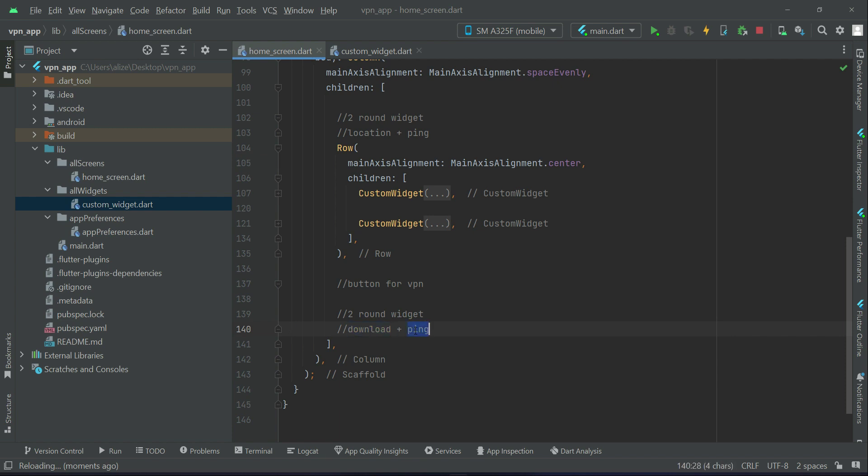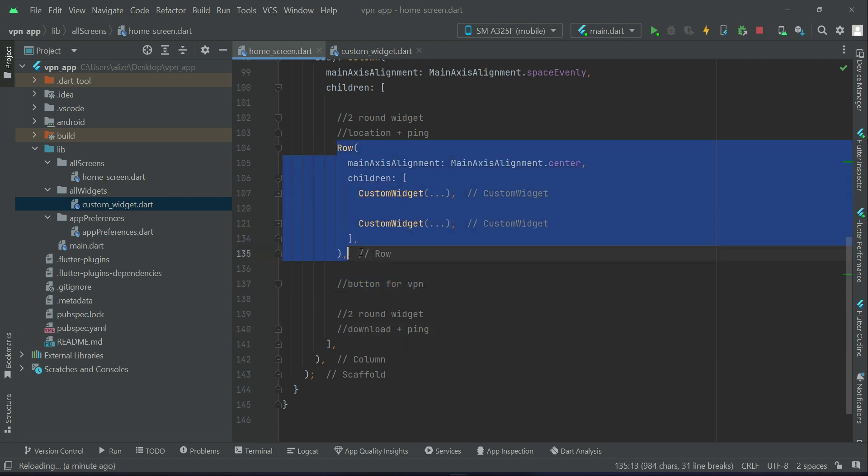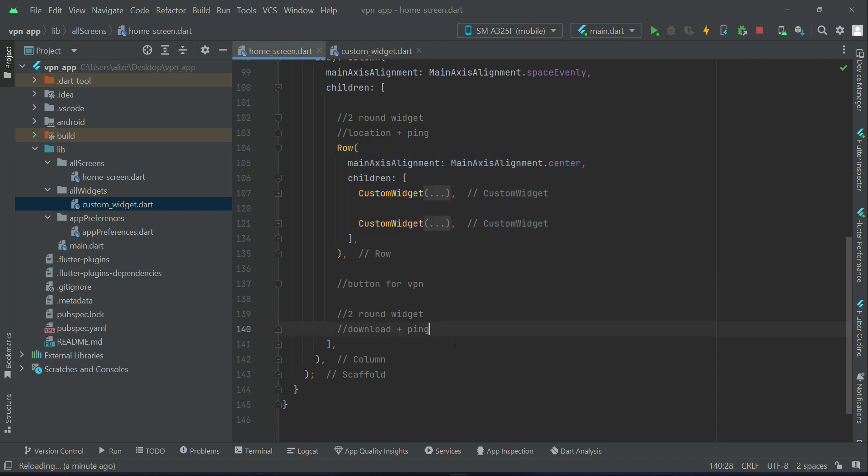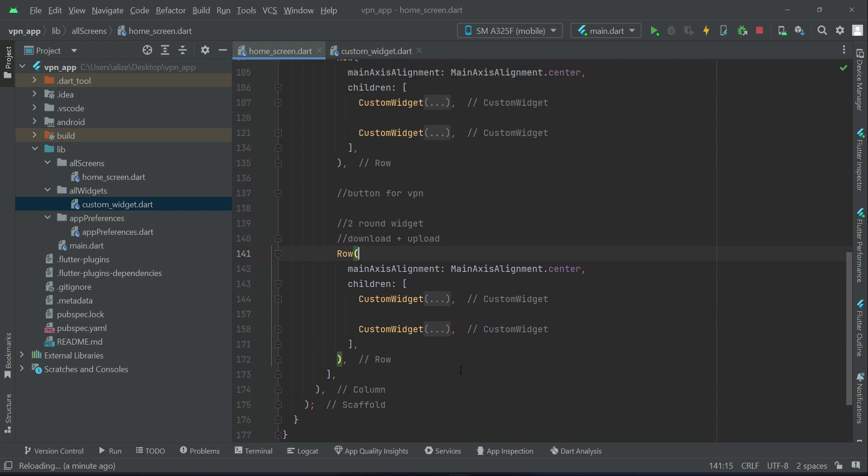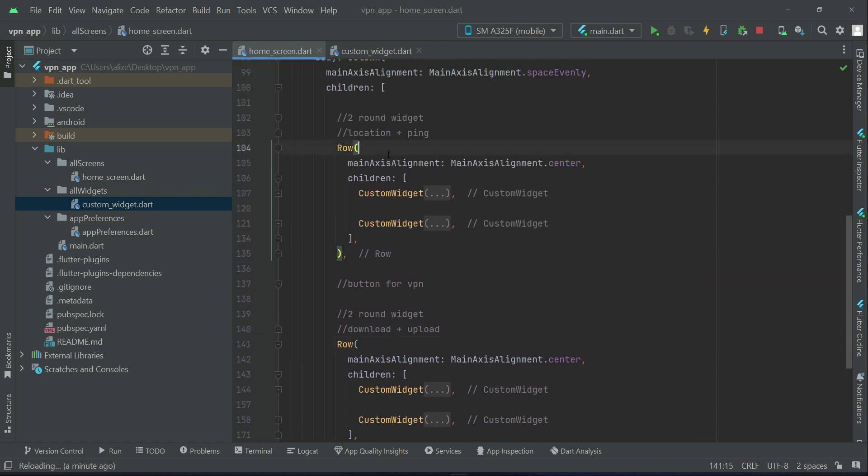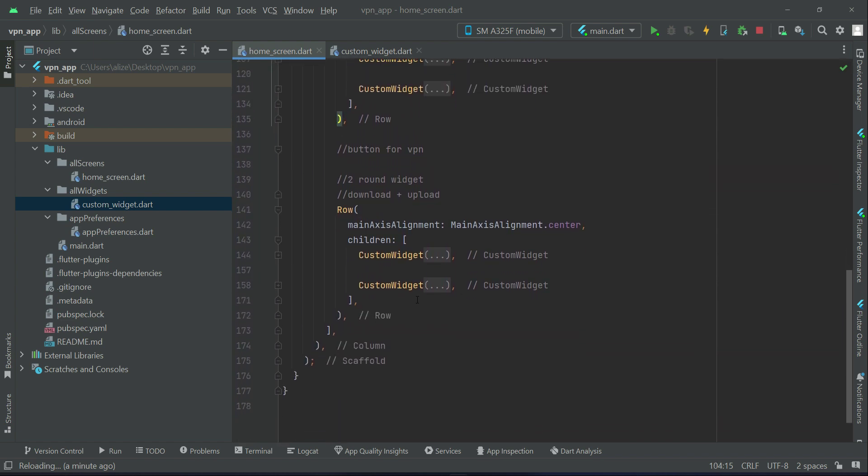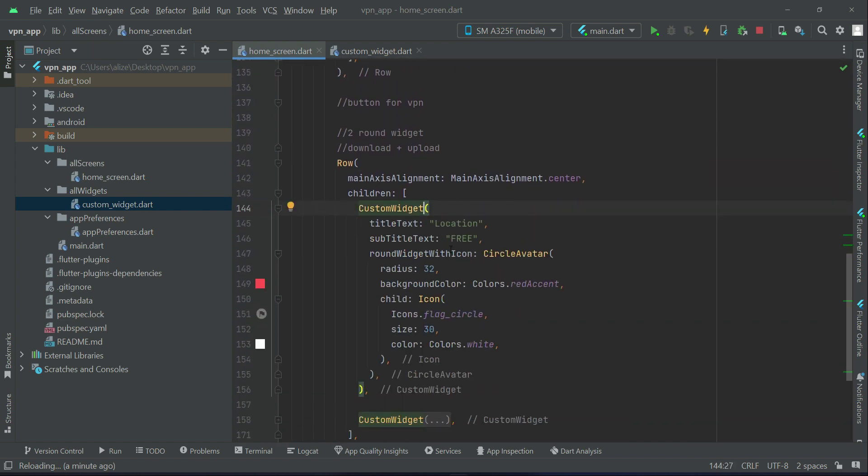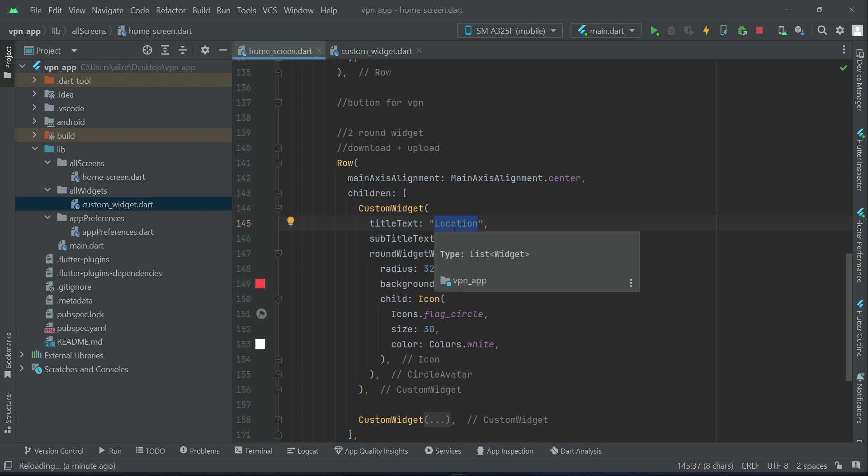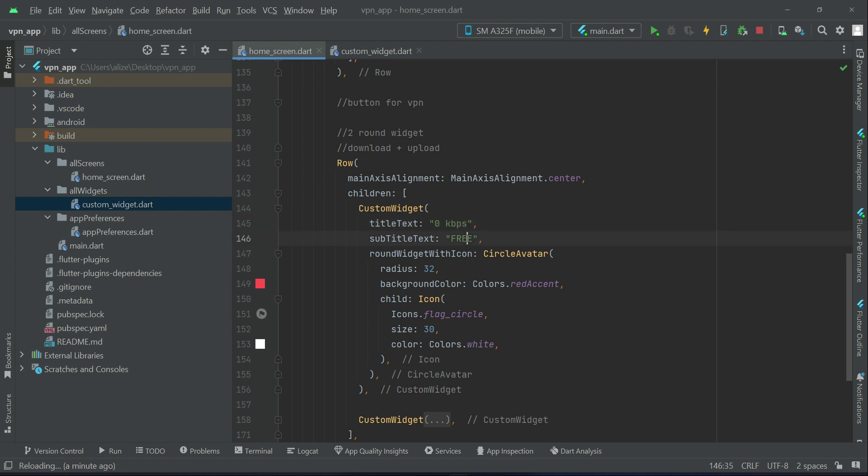Then comes, let's display first these two round buttons which is download and ping, and then after it we will implement the button for VPN. So just copy this whole row widget, and paste it here. This row widget which we copied, the first one is for download. Let's say for now we will just give it an example like zero KB per second.